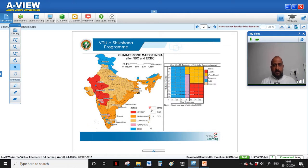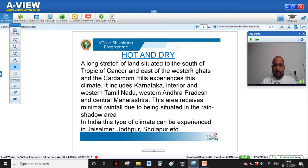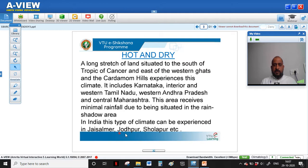This is the climatic zone map of India showing the different climatic zones as defined by the National Building Code and ECBC. We will study each zone in detail. First is hot and dry — a long stretch of land that includes some parts of Karnataka, Maharashtra, and the main cities like Jaisalmer, Jodhpur, and Sholapur. Sholapur is very close to the northern Karnataka and southern Maharashtra border, and also exhibits hot and dry climate.